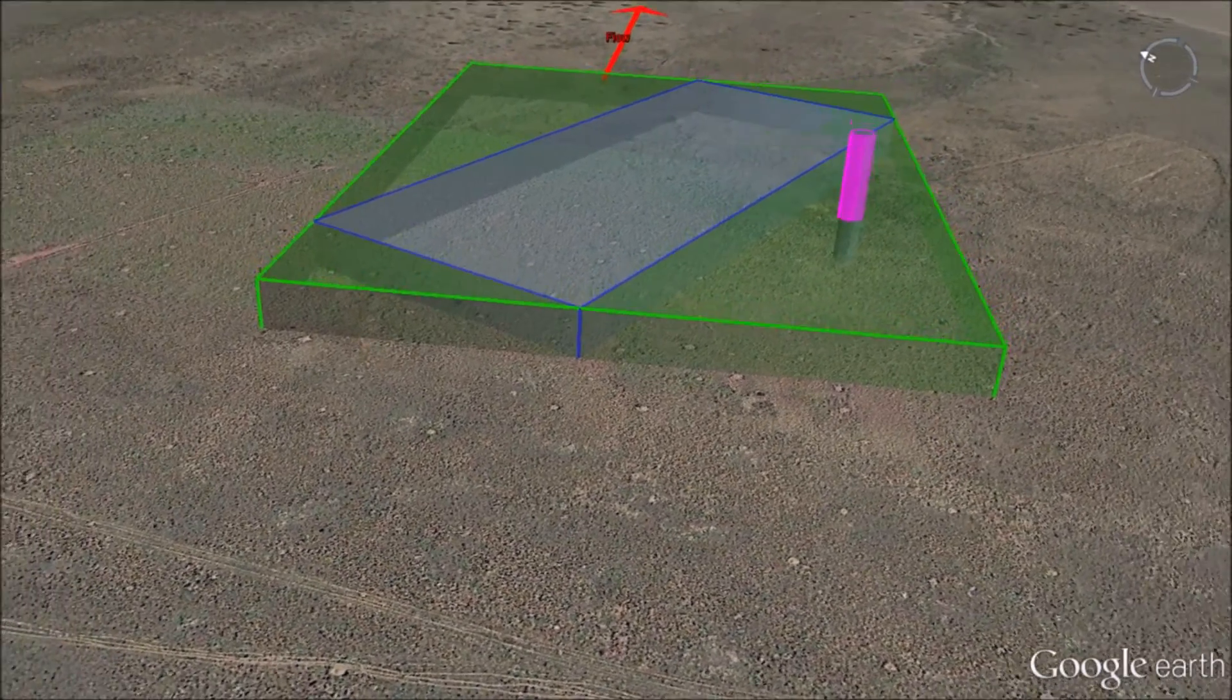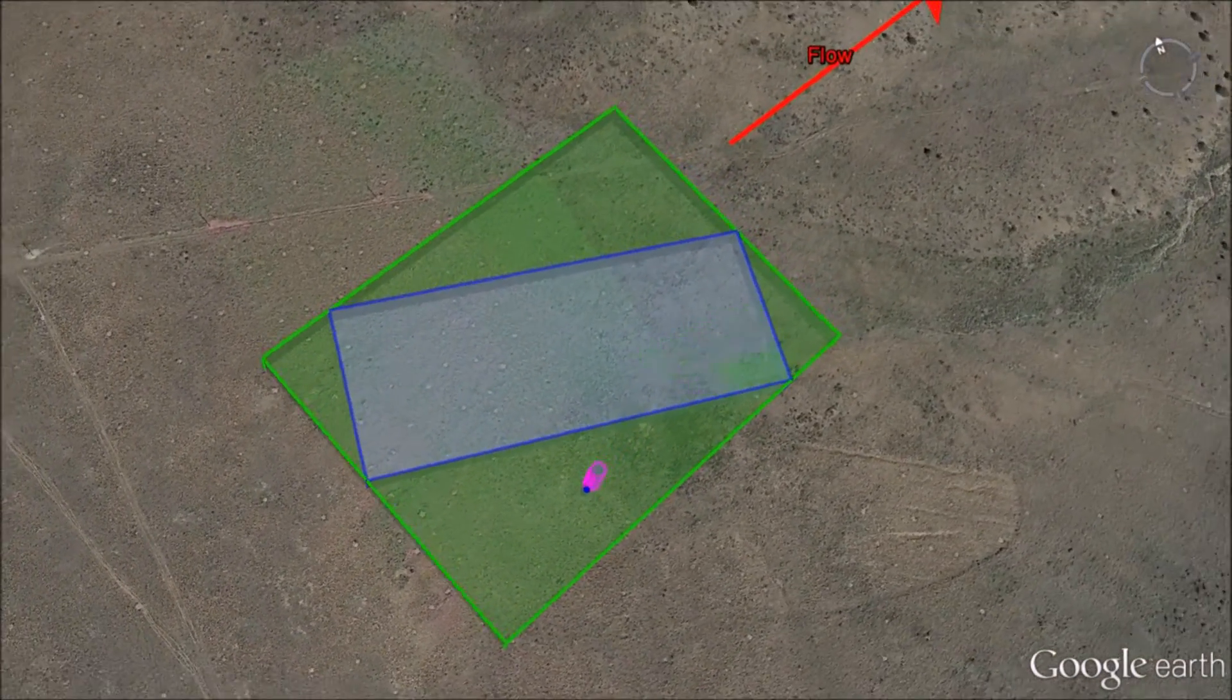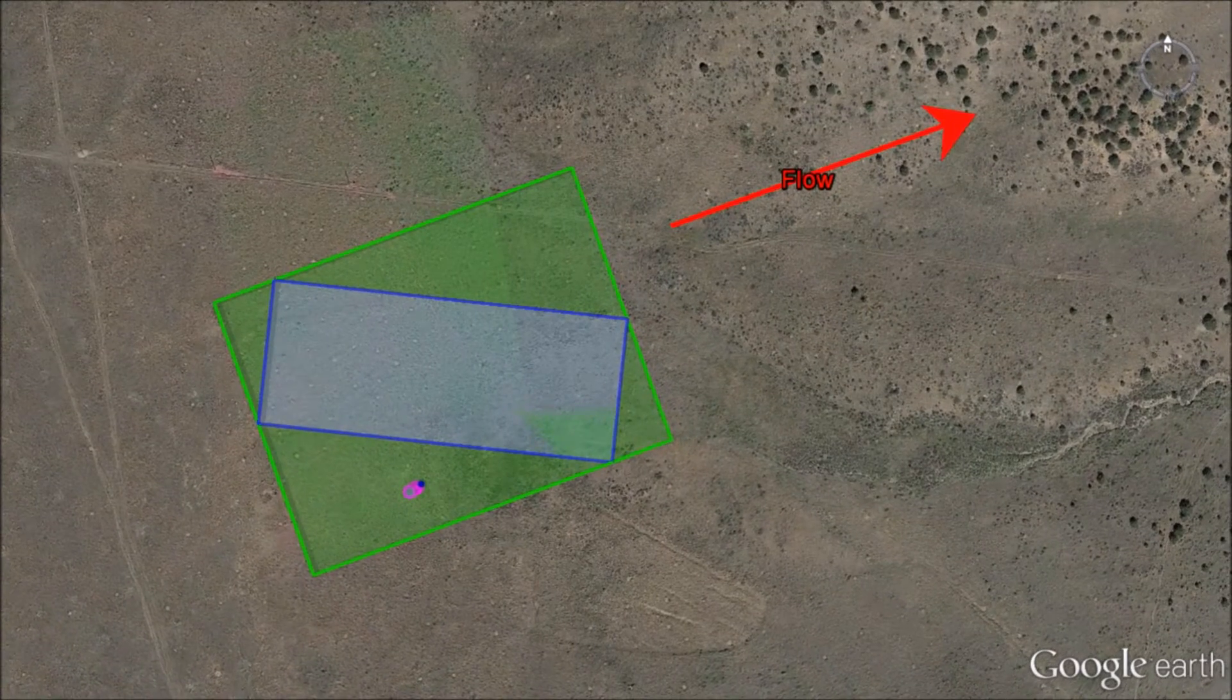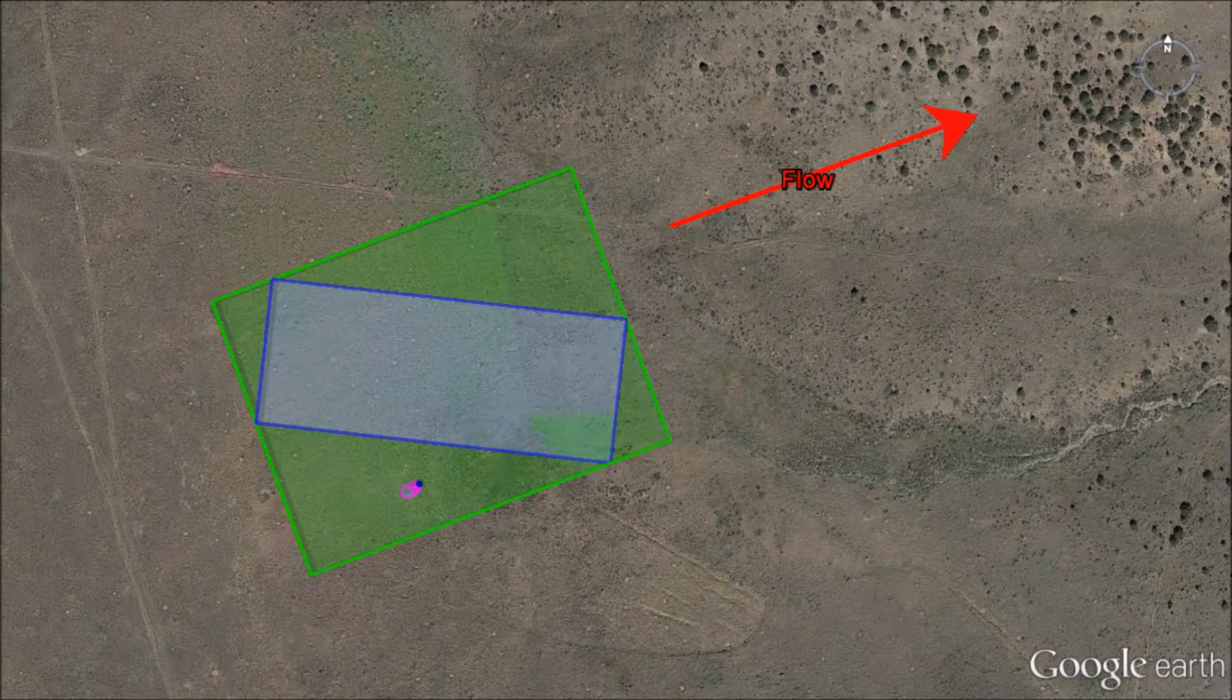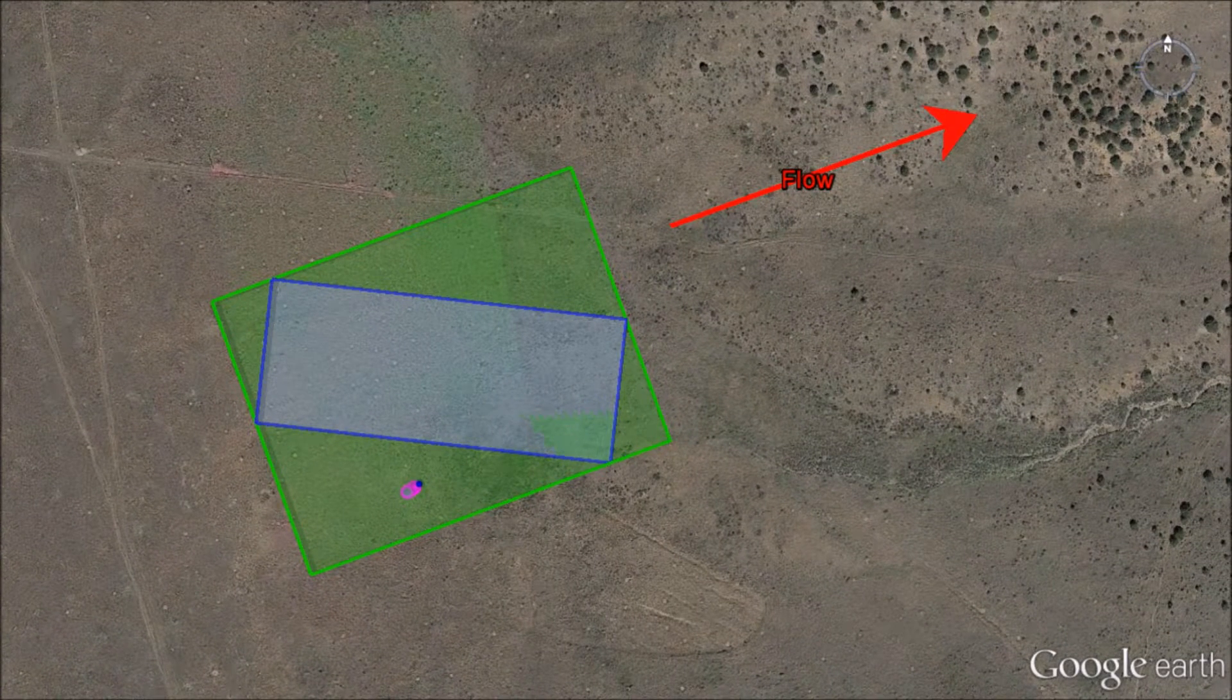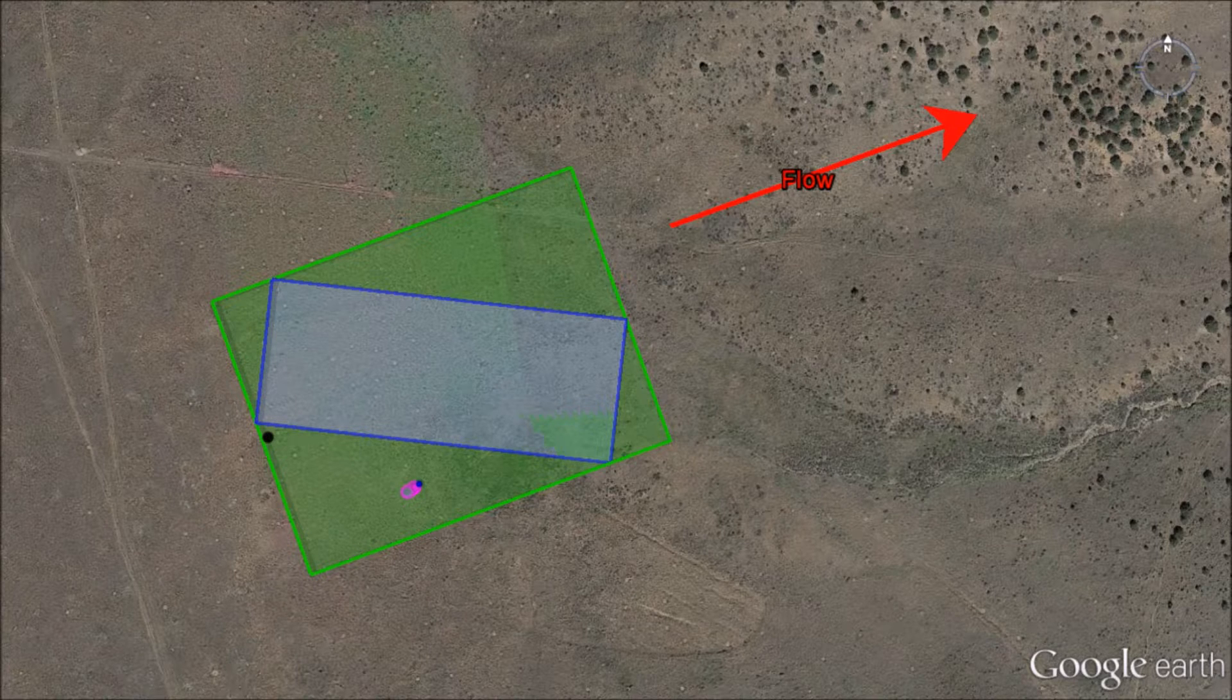To determine the last two parameters, we need to determine the center point of the projected building width on the windward side. This is marked by the black dot. And the black line shown here is parallel to the wind flow.